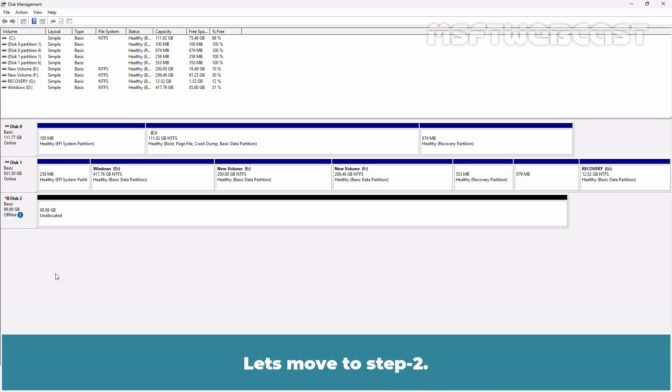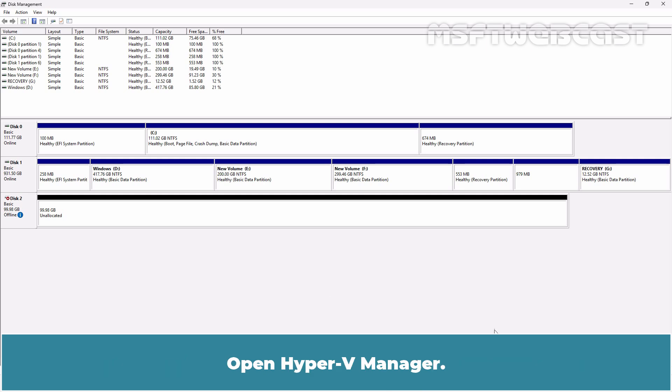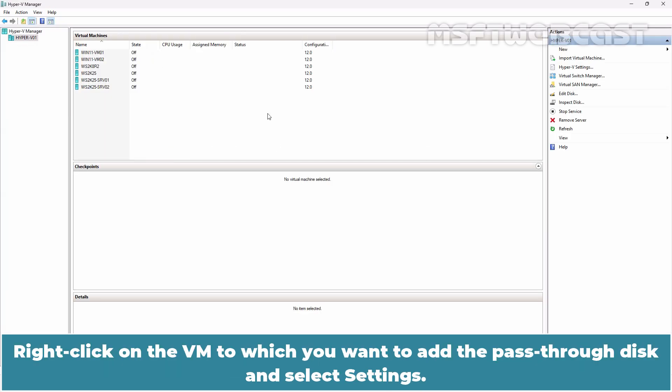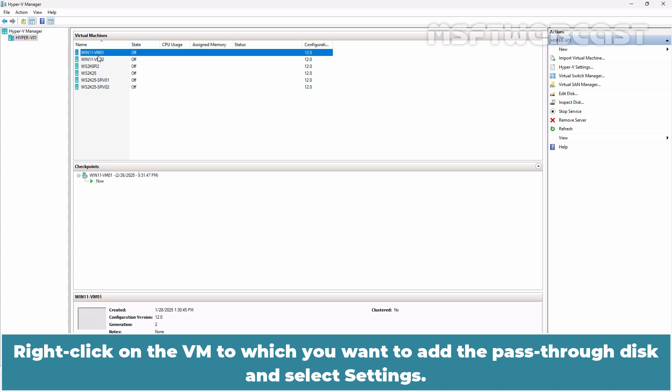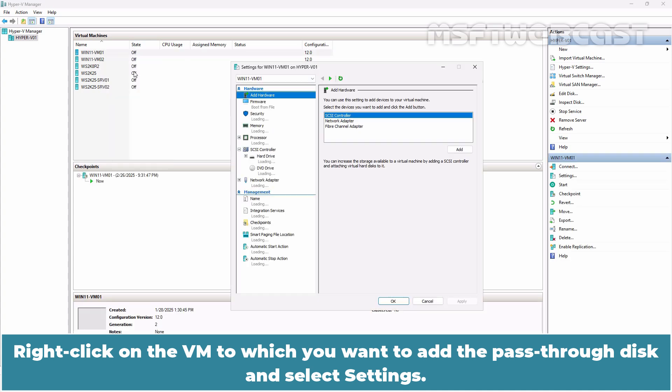Let's move to Step 2. Step 2. Add the pass-through disk to a virtual machine. Open Hyper-V Manager. Right-click on the VM to which you want to add the pass-through disk and select Settings.